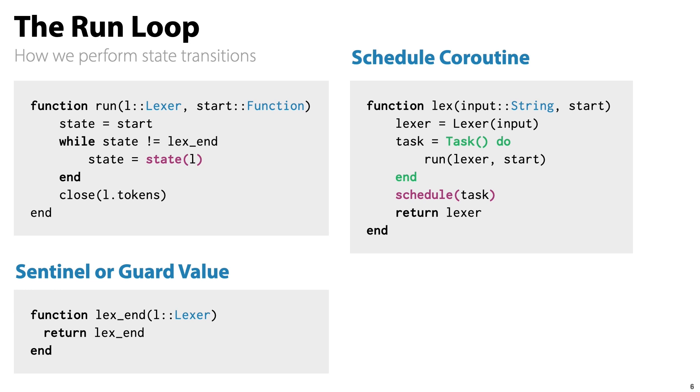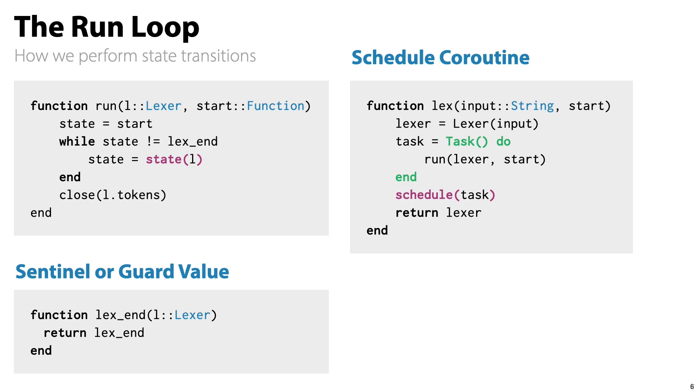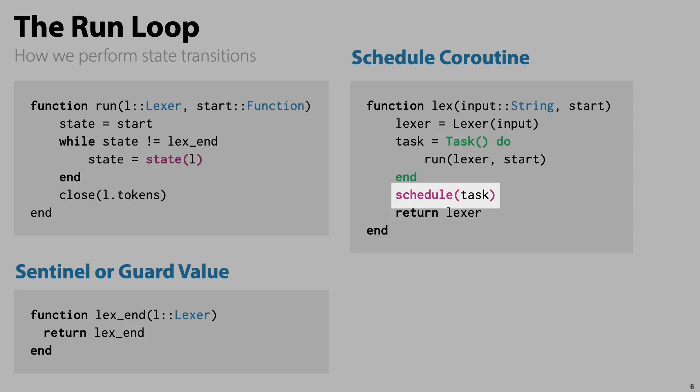We execute the run loop in the context of a coroutine by providing it as an argument to a task constructor. The constructed task object is then given to the coroutine scheduler for execution.